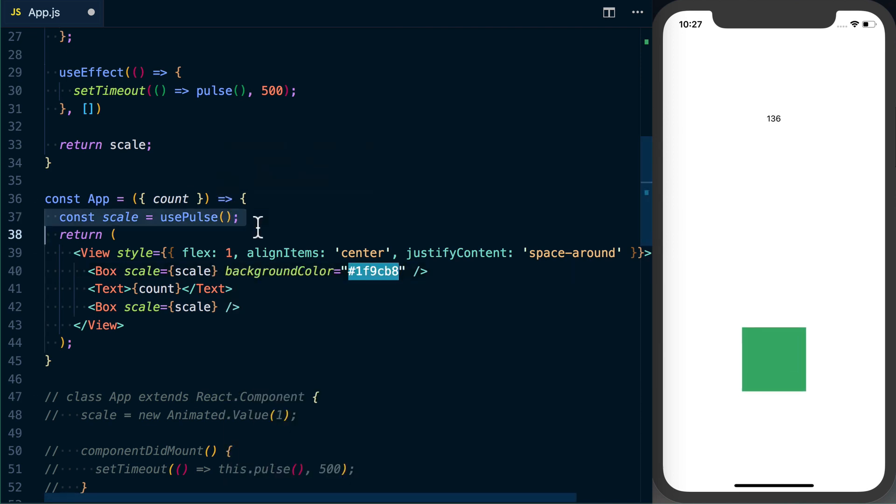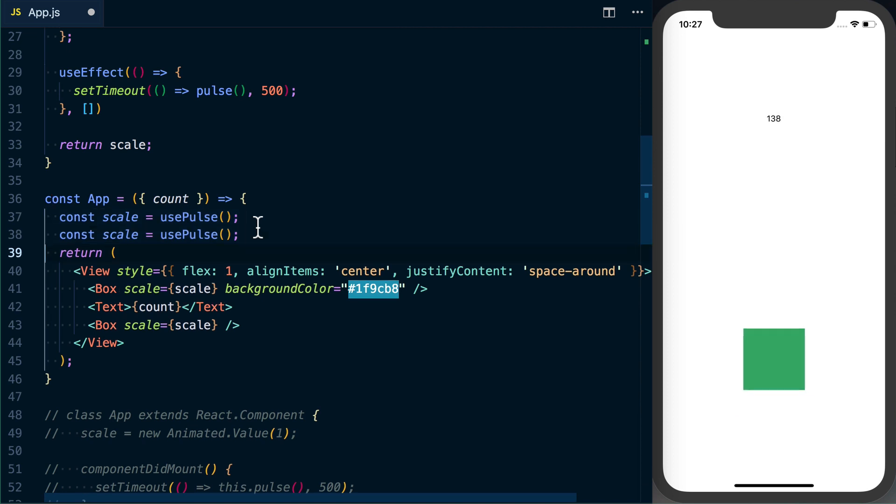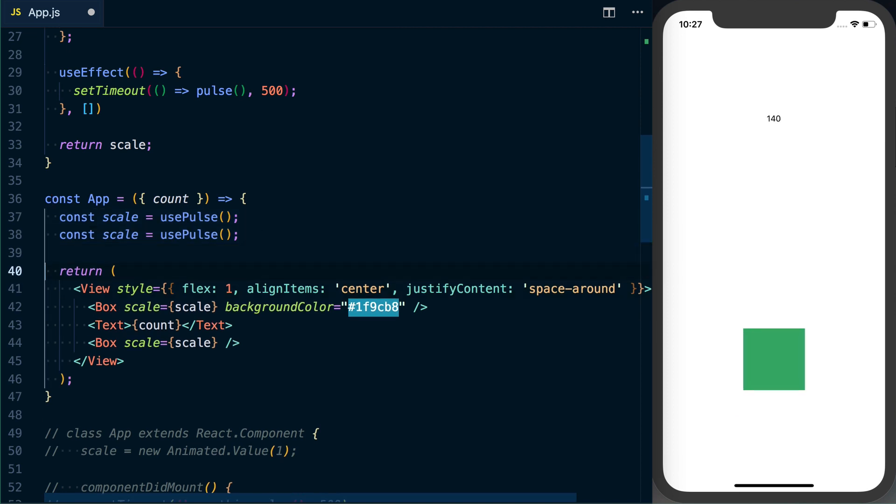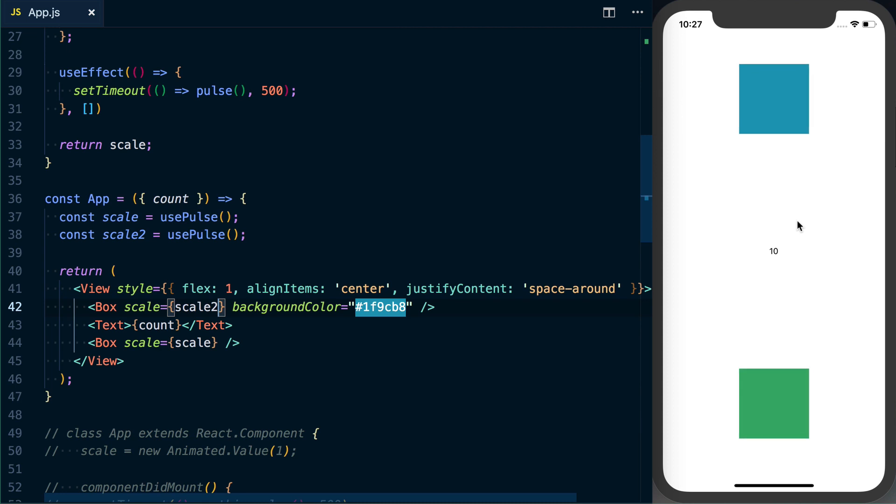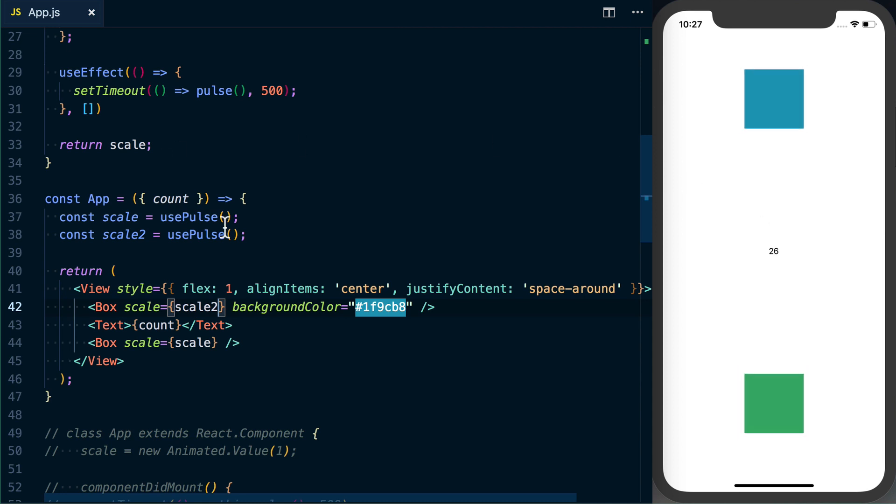I'm going to pass a different background color in here and then what we can do is actually go ahead take the scale—we're going to say scale2—we'll put that on here. And if I save this, we can see we've actually got these two different pulsing motions going on. And to go one step further and show that these are completely independent of each other, they're not using the same state.